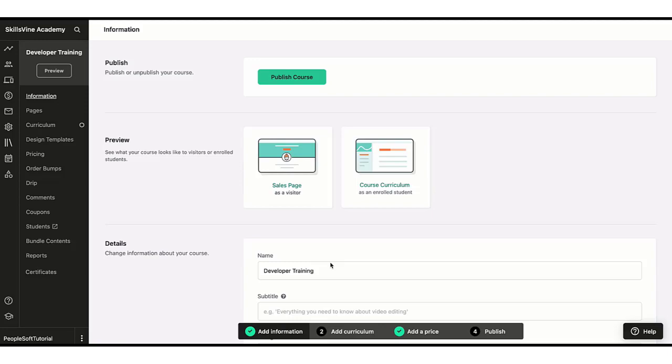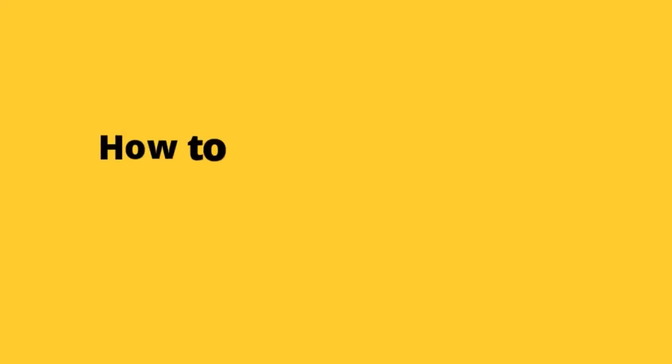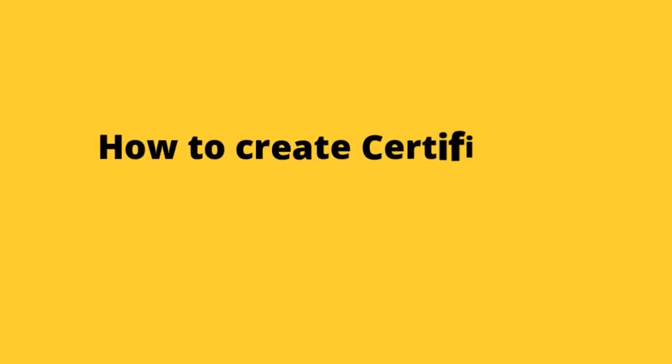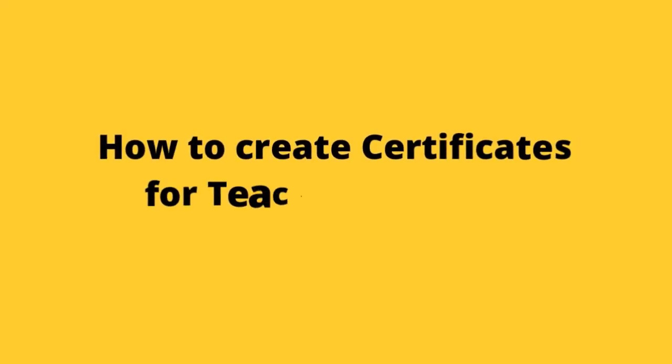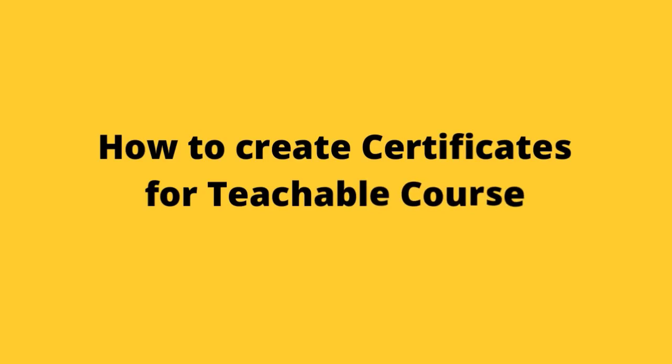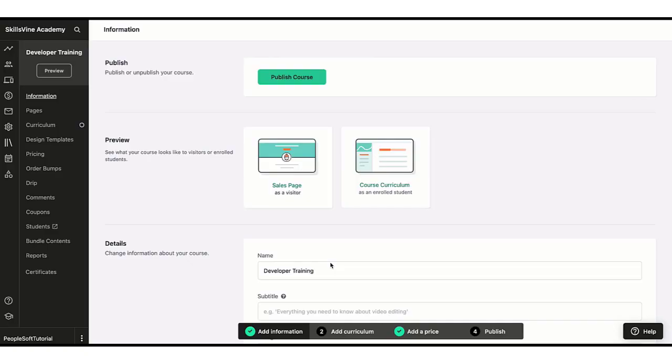Now we're going to look at how to create certificates for your online course on Teachable. The good thing is that Teachable already provides you with templates that you can use to create certificates, so let's see how to do that.